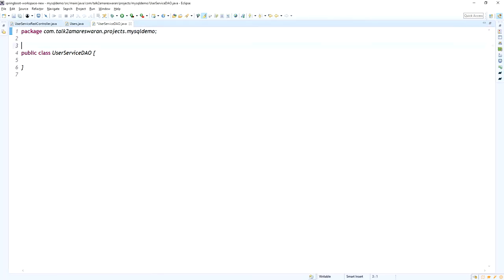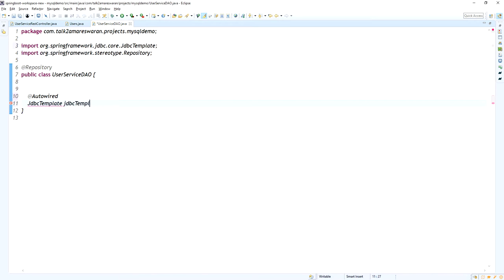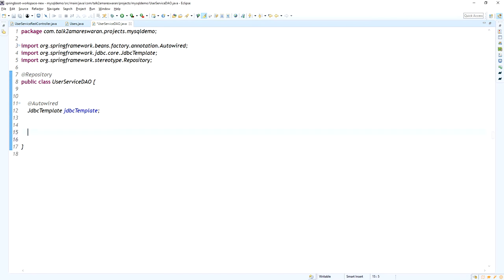This DAO acts as a repository class — it will communicate with the database and get data using the JDBC Template. I am going to auto-wire the JdbcTemplate object. The auto-wire could not be resolved so I added the import statement. In this class I am going to create a method that will return a list of Users objects — the method is called getUsers.